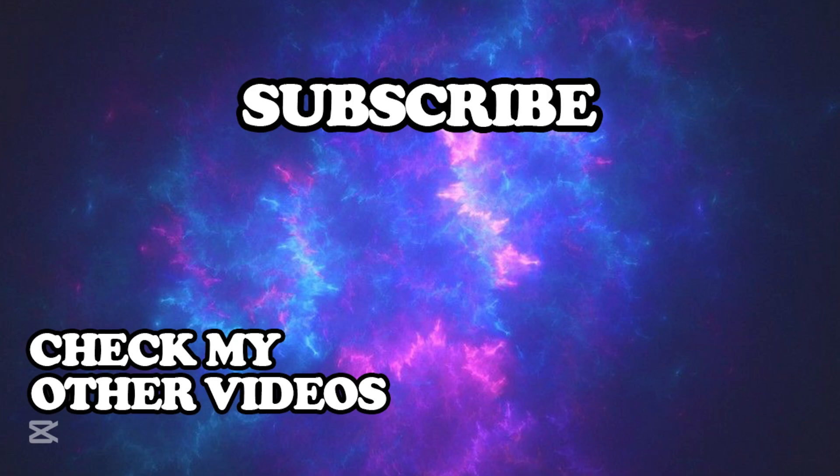Thanks for watching. I hope I helped you. Don't forget to like and subscribe for more tutorials. Have a nice day.